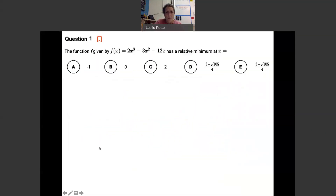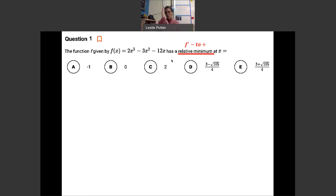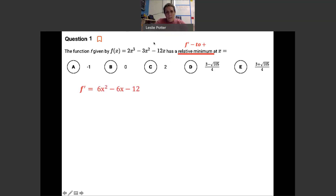Example 1: given f(x) = 2x³ − 3x² − 12x, find the relative minimum. A minimum means we're looking for a valley — switching from a negative derivative to a positive derivative. I call this the derivative dance: negative to positive is what we're looking for. First, we differentiate to get f prime of x = 6x² − 6x − 12.